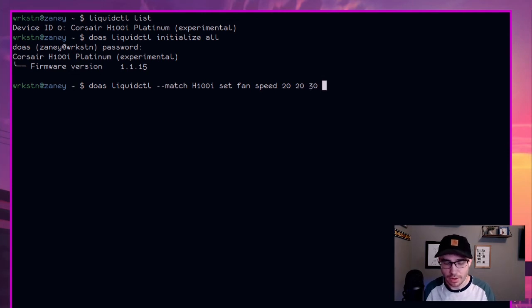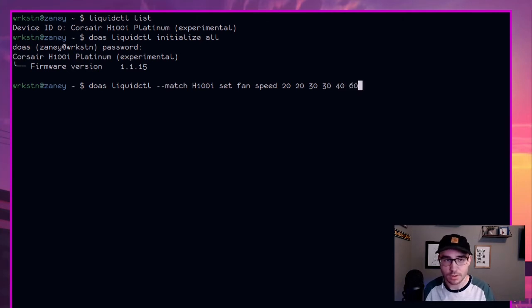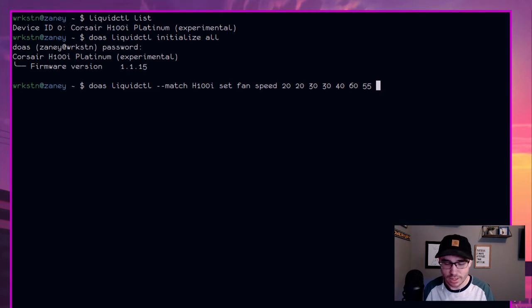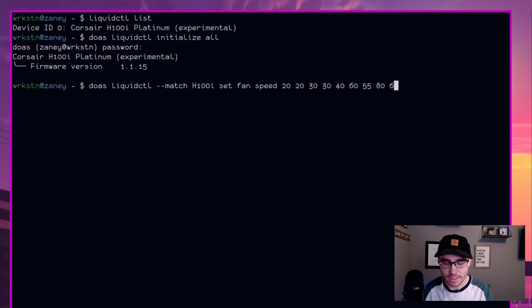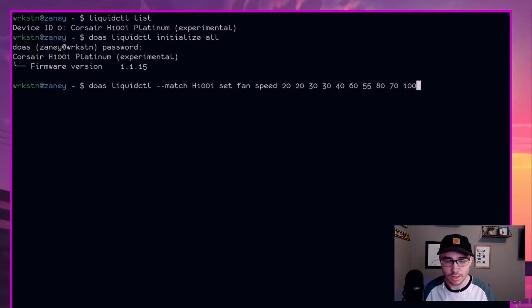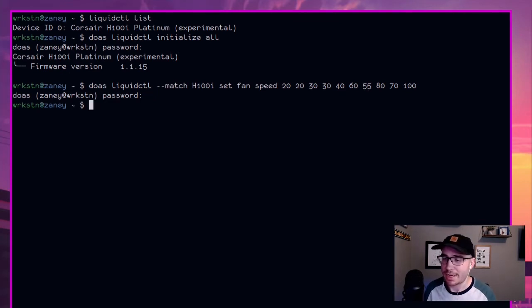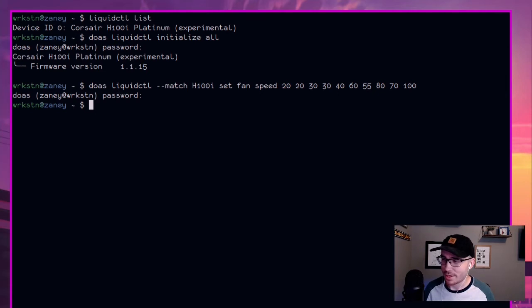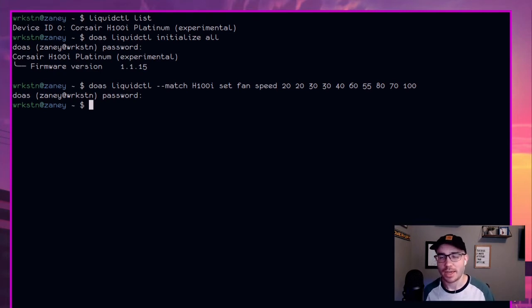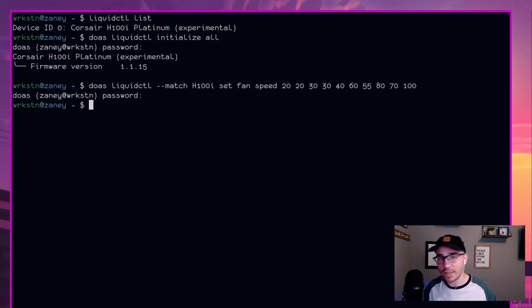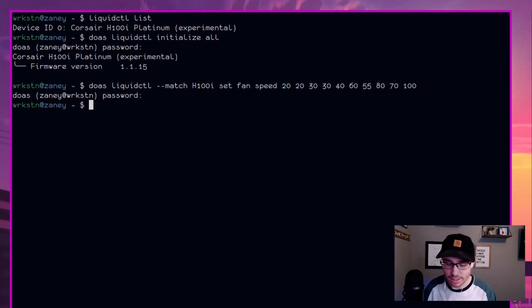And then, because I like a little bit of a steeper curve at 55, we'll set it at 80 and at 70 degrees, a hundred going full bore. And so now if I run that and give it my password again, I don't know if you'll be able to hear it or not, but the fans are slowly ramping down, down to a much more reasonable fan speed. And that's really the gist of how easy using liquid CTL is.